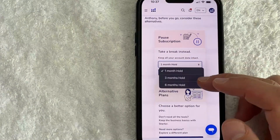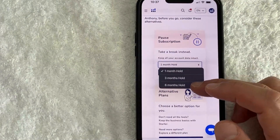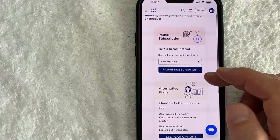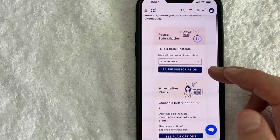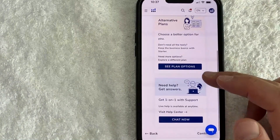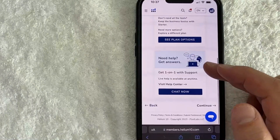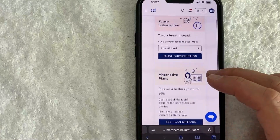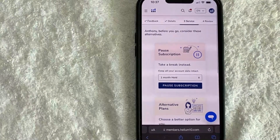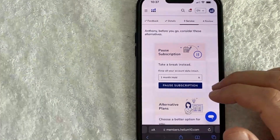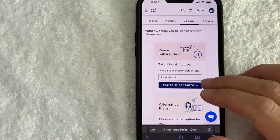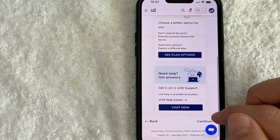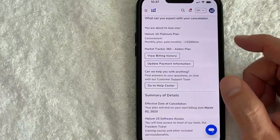Here they're giving you the option to put your account on hold instead. If you wish to do so, you can pause that subscription, or you can also choose alternative plans. If you need help, you can chat with them — they'll usually try to keep you on board. But if you'd still like to go ahead and cancel your Helium 10 subscription, click on the Continue button at the bottom.